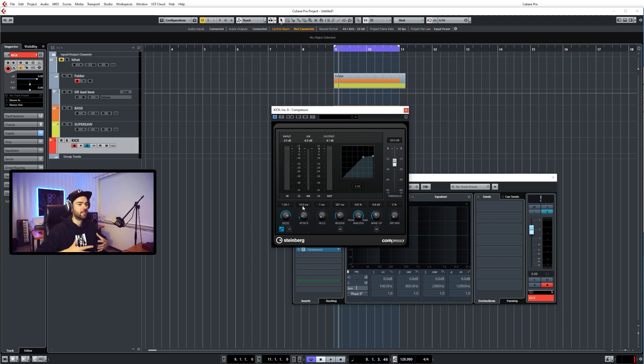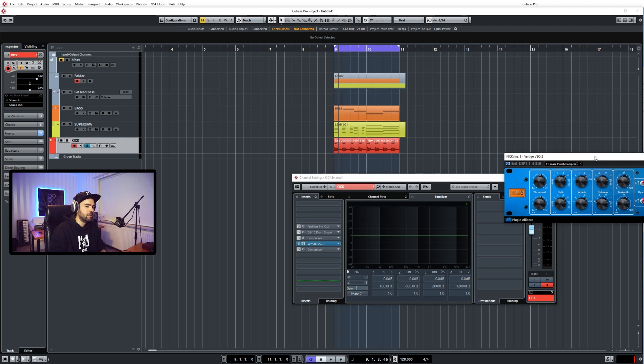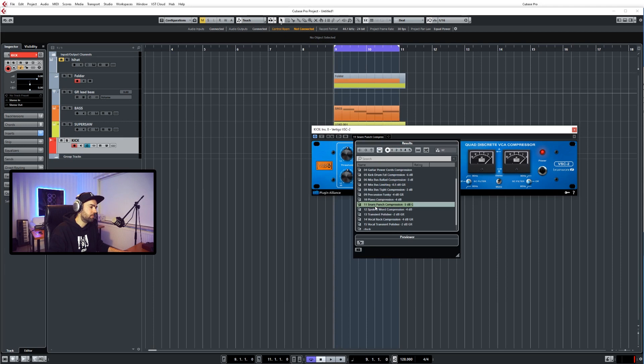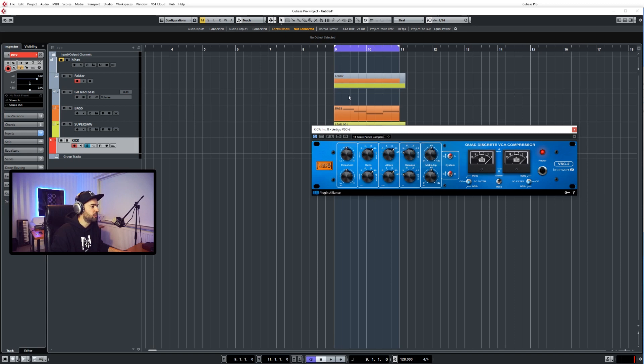Actually, if you're not using Cubase, here's another great alternative, the Vertigo VSC2. Also has this snare setting, snare punch compression. You can apply it to the kick as well. I would say put it on 10 milliseconds as well. Oh no, that's the ratio. Sorry. Ratio, yeah, you can put it on 10. Attack around 10 milliseconds, release very short, and then you get a very punchy kick like this. Without. And with.